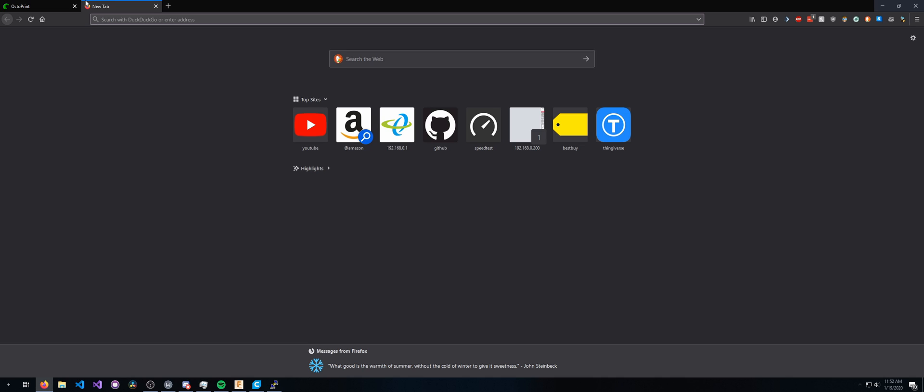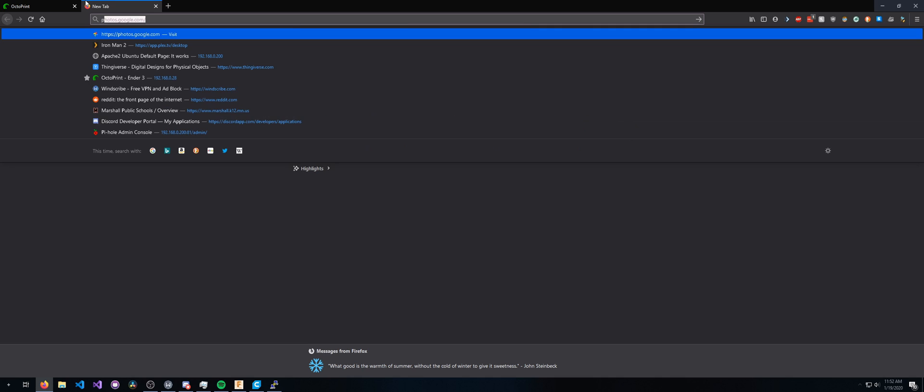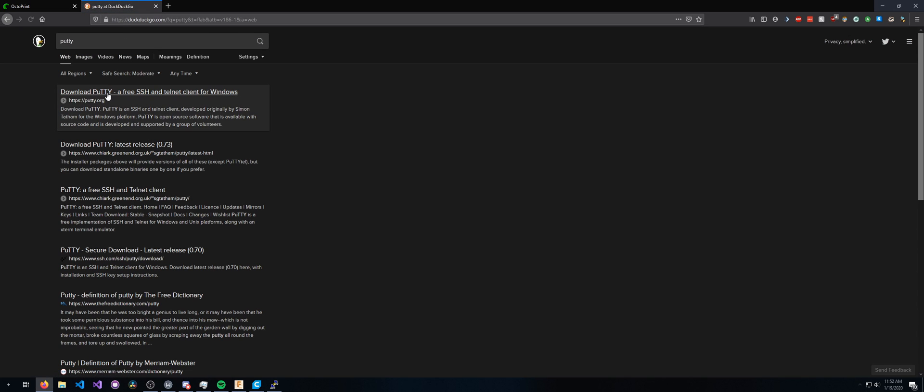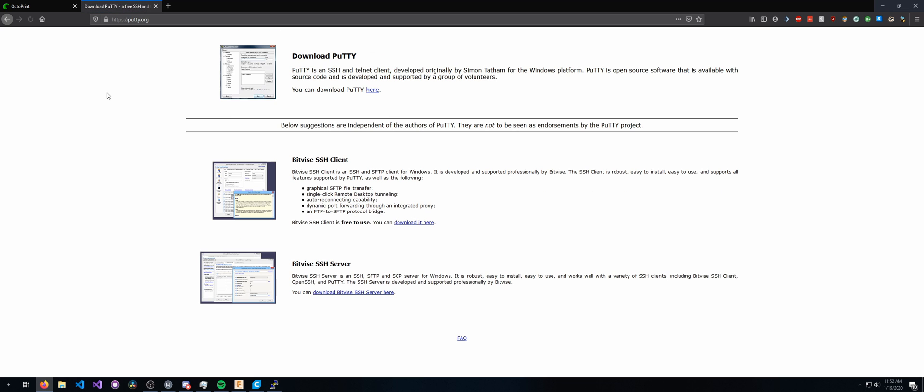First we're gonna go to our browser of choice and search up Putty, and then we're gonna go to putty.org, then we're gonna download Putty.